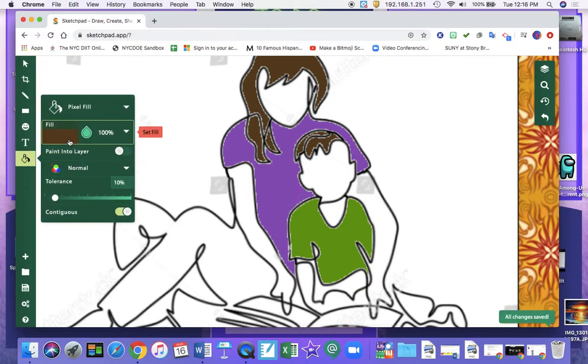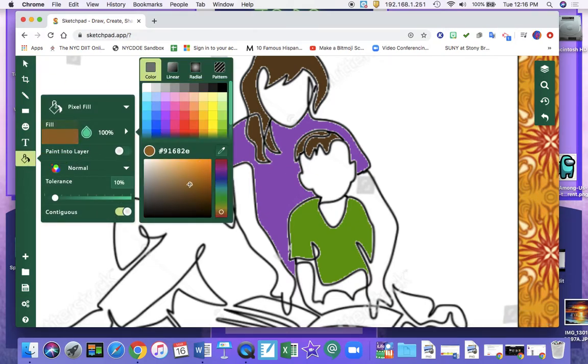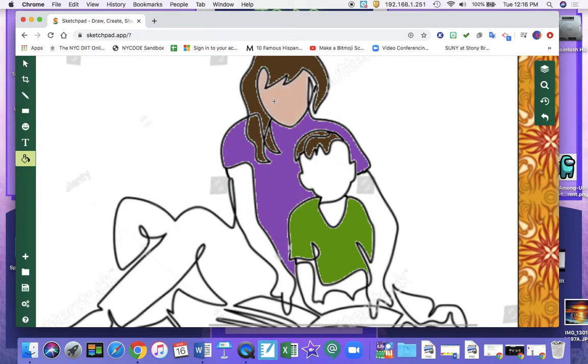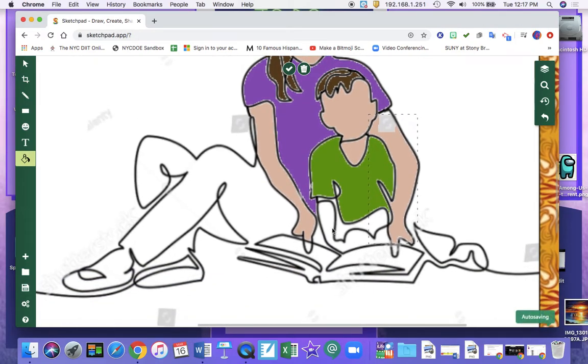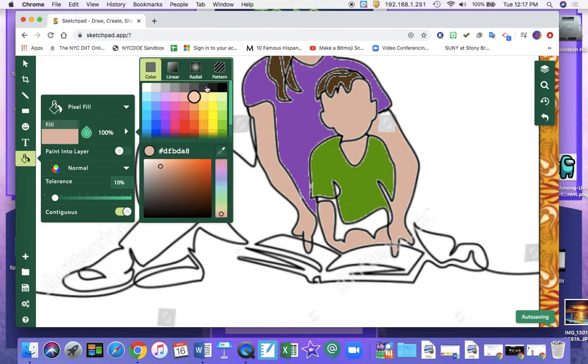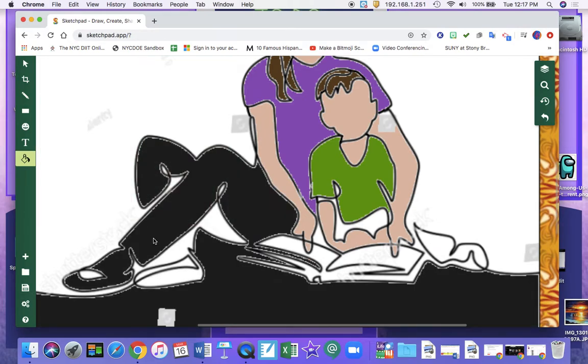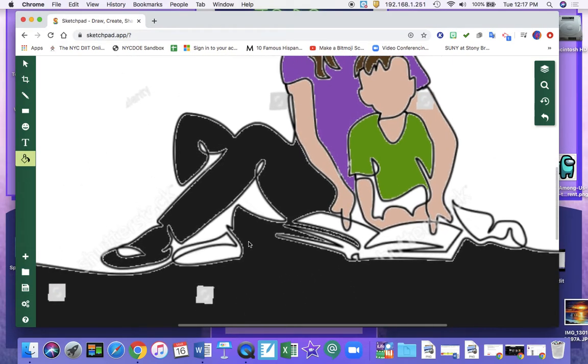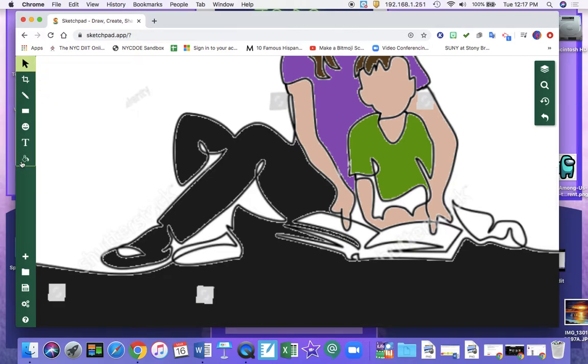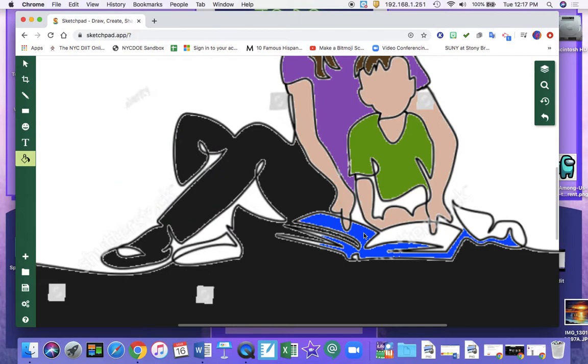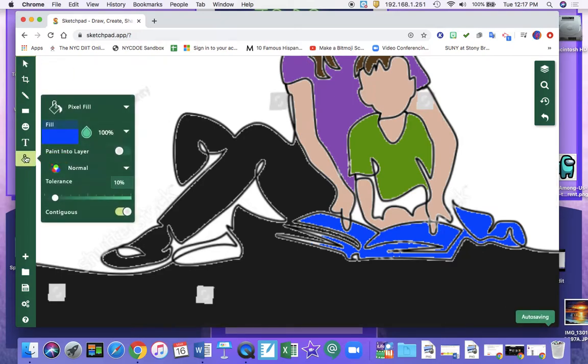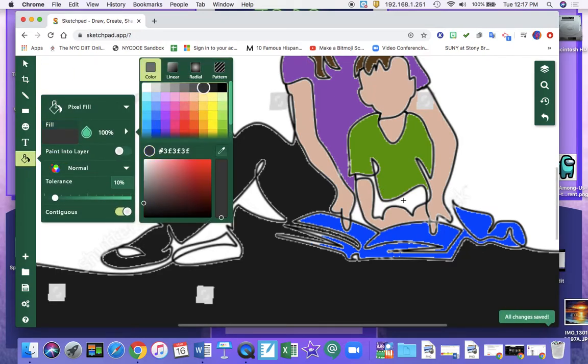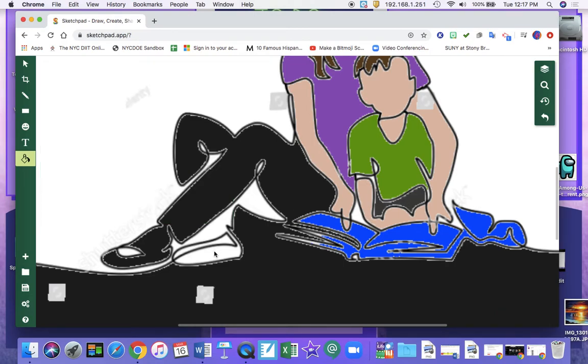I can fill in our skin tone. Fill in our arms. Then I'm going to fill in my pants. And that's okay if it did this bottom part here. You can go back and edit that. And I'm going to do the book a nice blue. Fill in this area here. And this here.